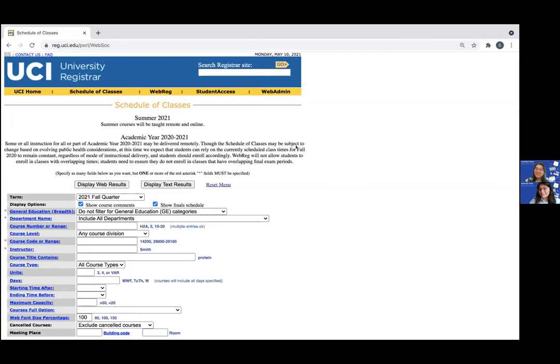Hello everyone, welcome. Today we will be showing you how to find upper division writing courses on the schedule of classes which can be seen on the screen here.